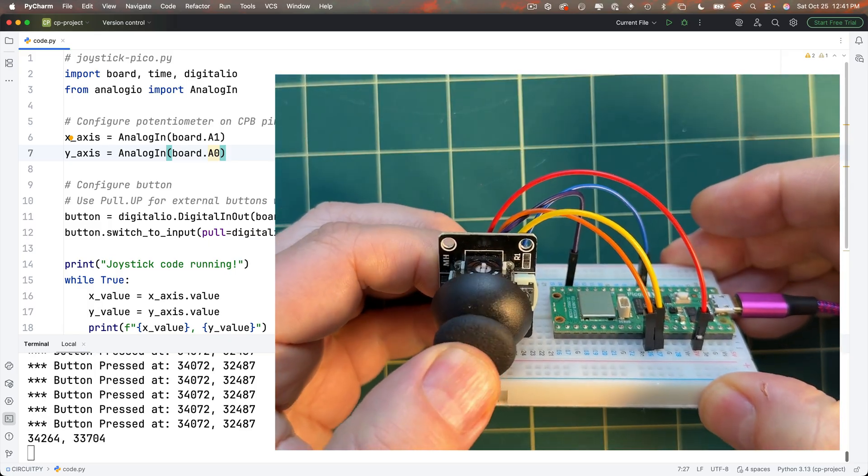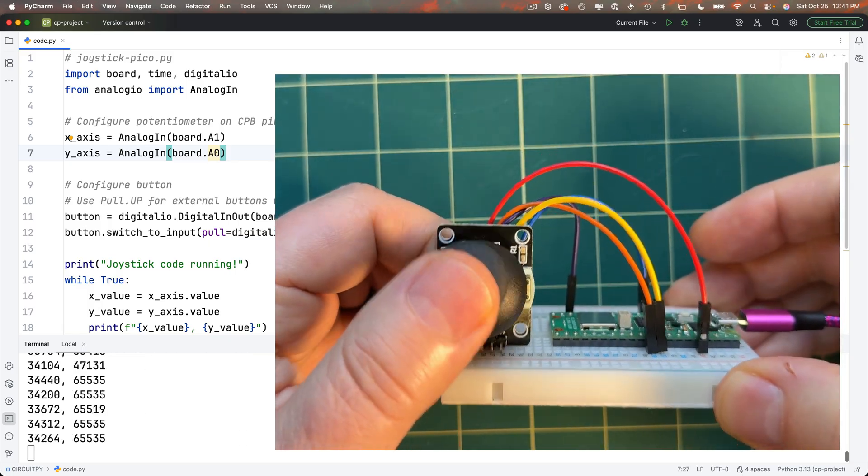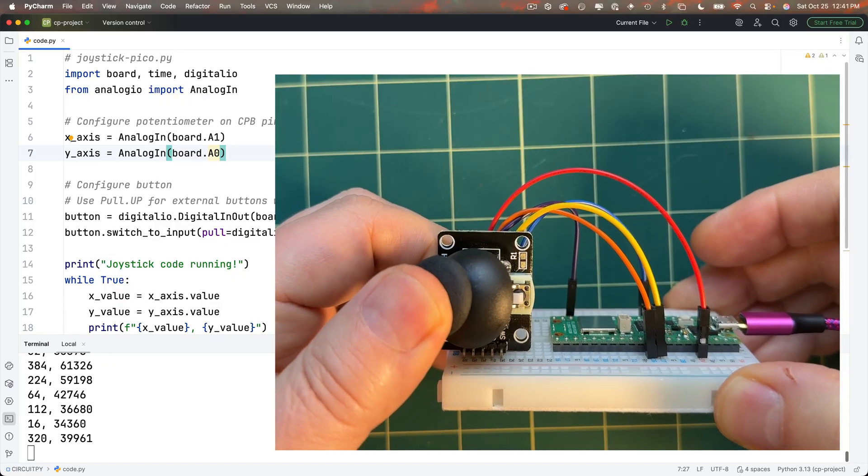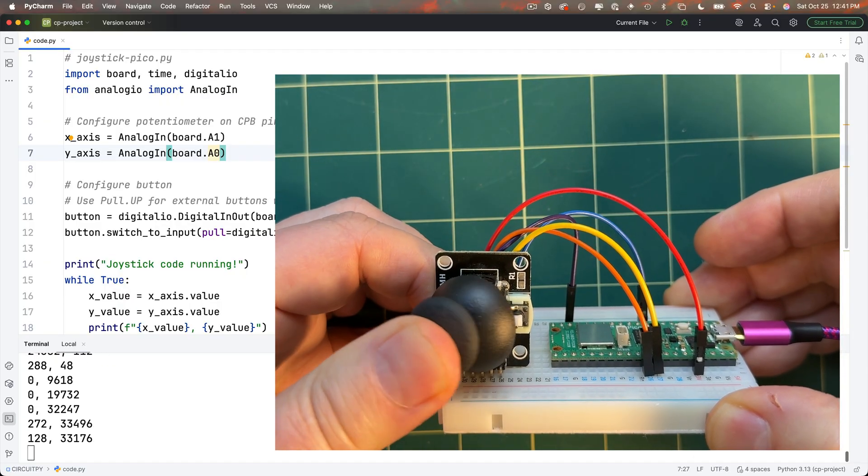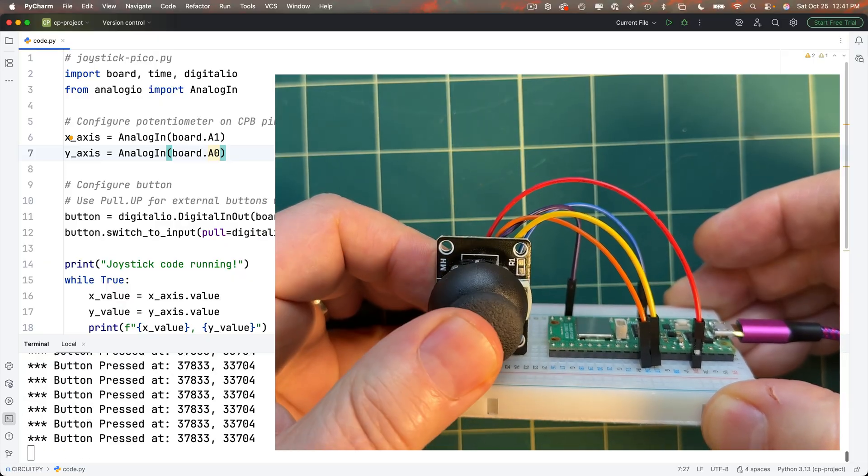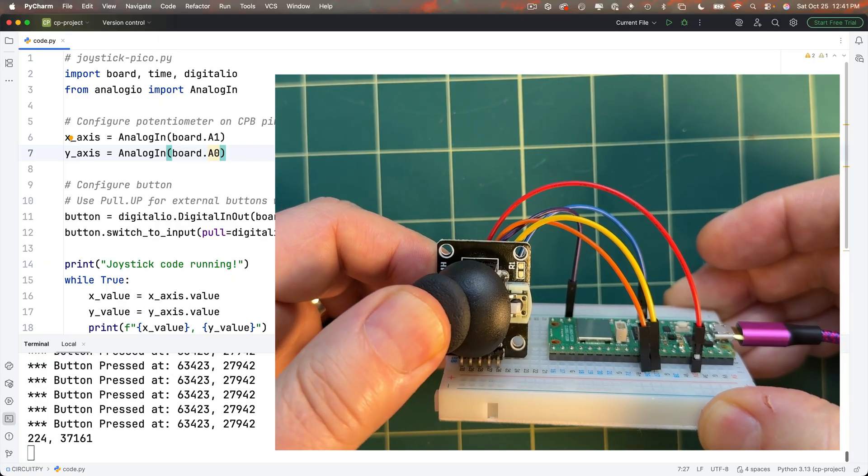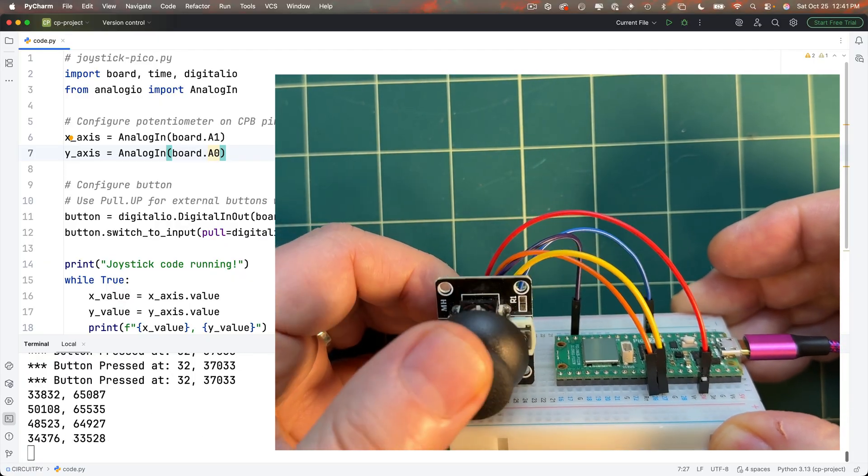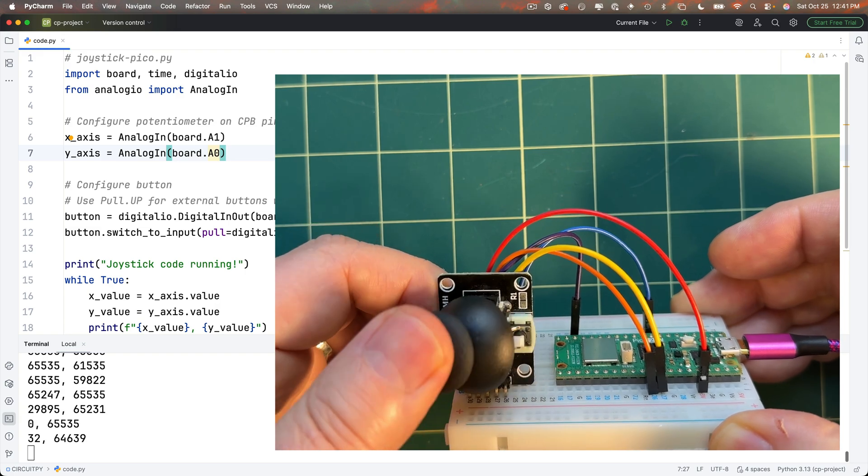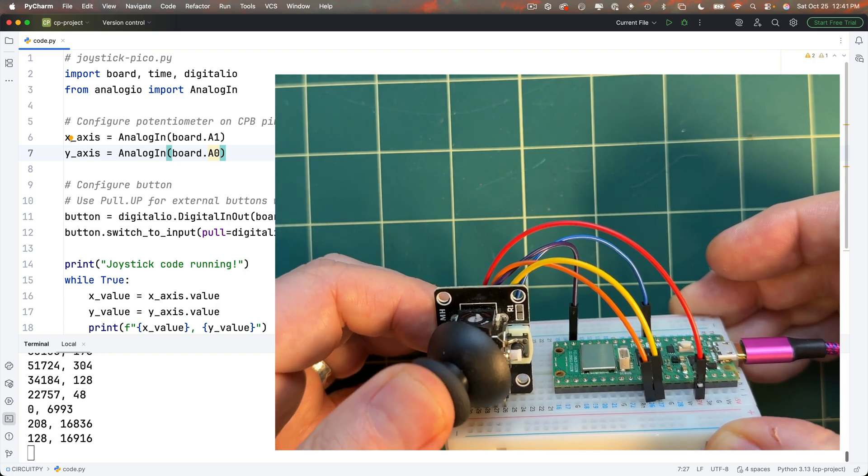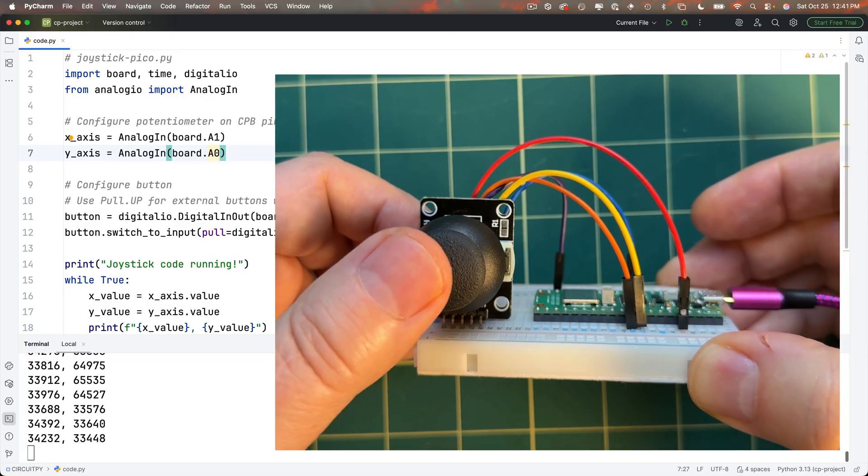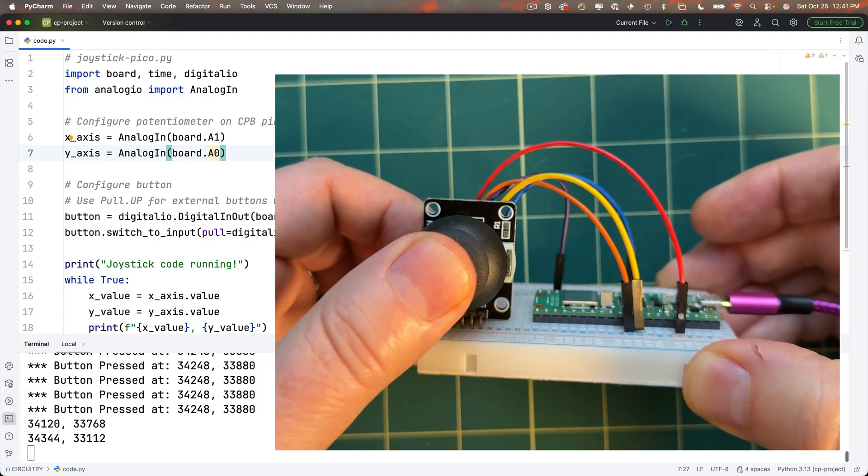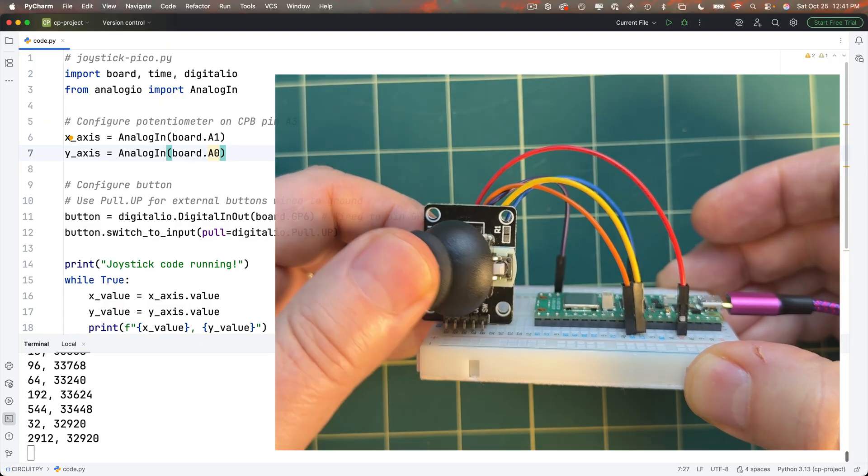Button works push up increases y down lowers y left shrinks x and I can swivel this around in all the corners and it looks like it's tracking left right is x up down is y looking good you can rock that joystick in all directions celebrate with swiveling press that button that's working great as well joystick conquered.